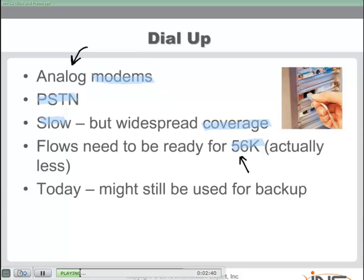Oftentimes today nobody's relying on dial-up anymore, except perhaps as a backup in an absolute emergency when you have no other wide area network access type available as a primary connectivity point.